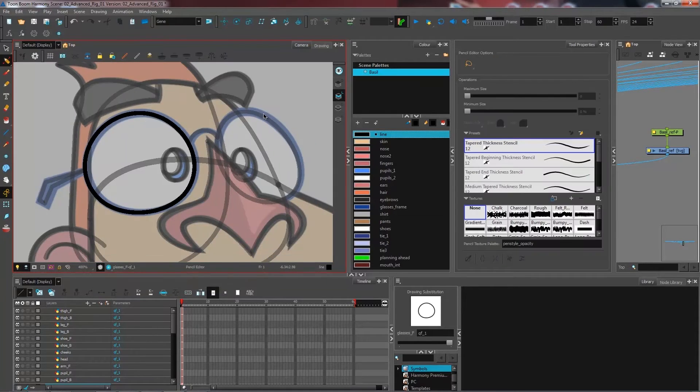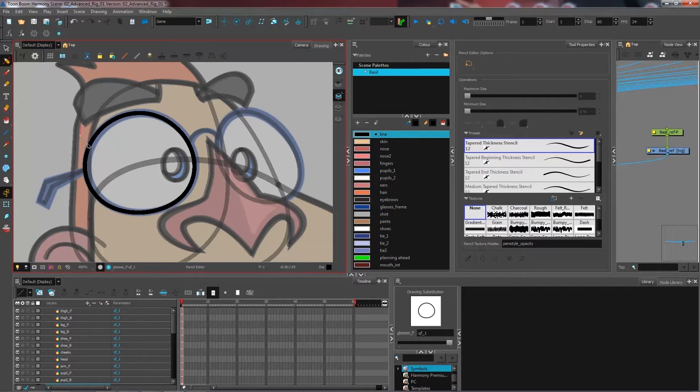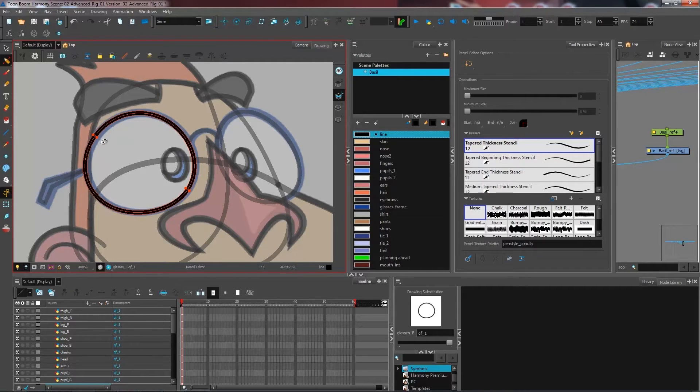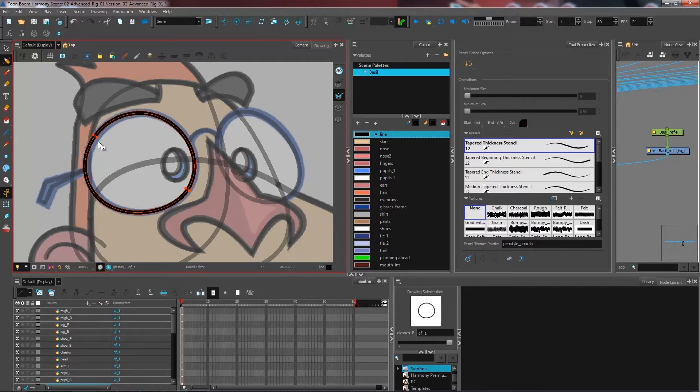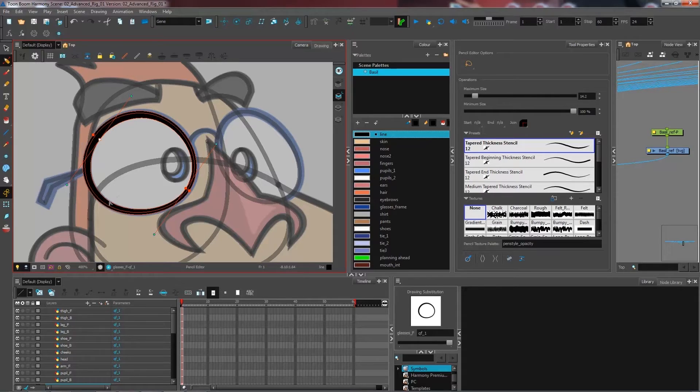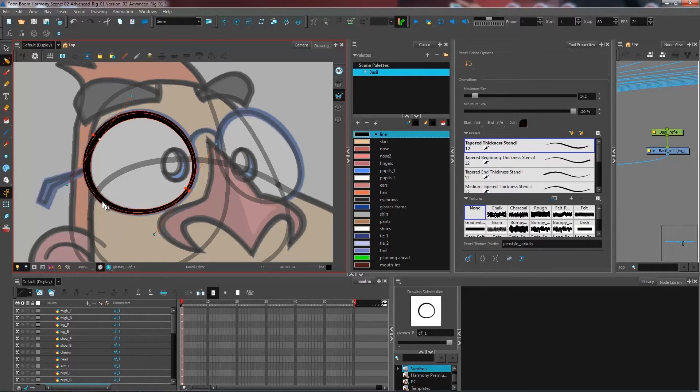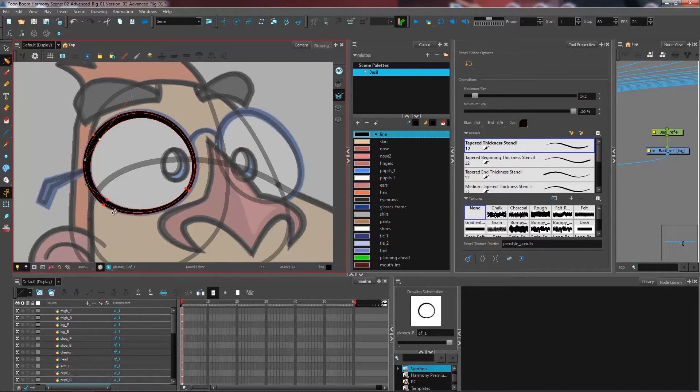So the pencil editor, instead of working on your entire line, will affect a portion of it. If I were to select it, as you can see, I have a contour line around it that I can come and modify in any way that I like. If you want to go and adjust more points to give you more freedom when you manually adjust it, you can just press Control as you would with the contour editor and then click on your line.